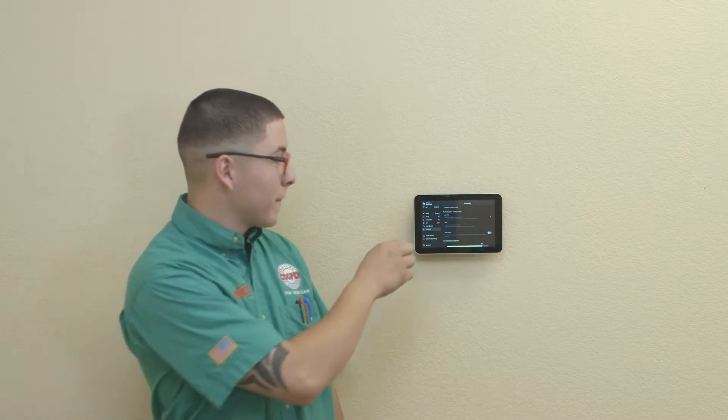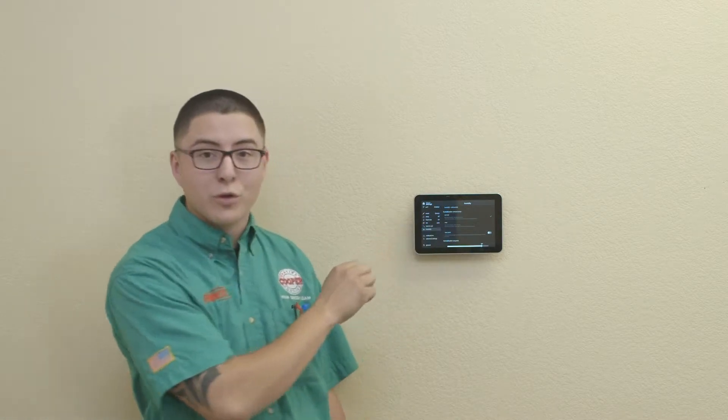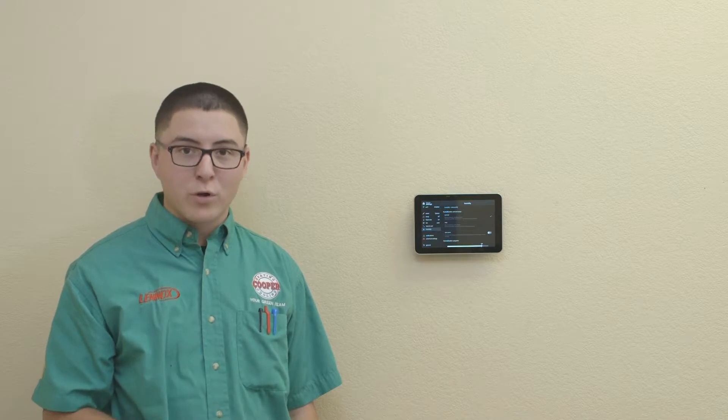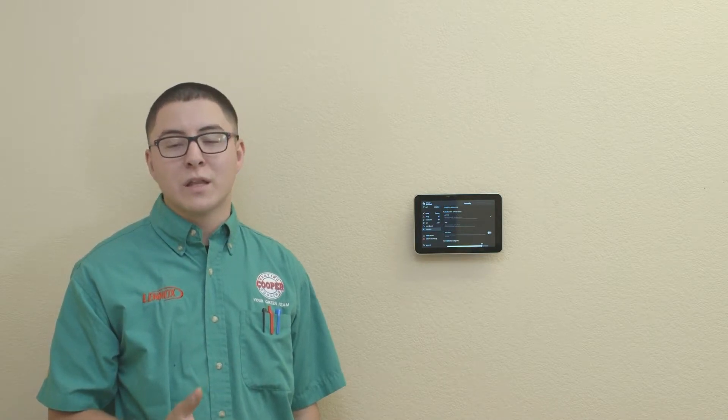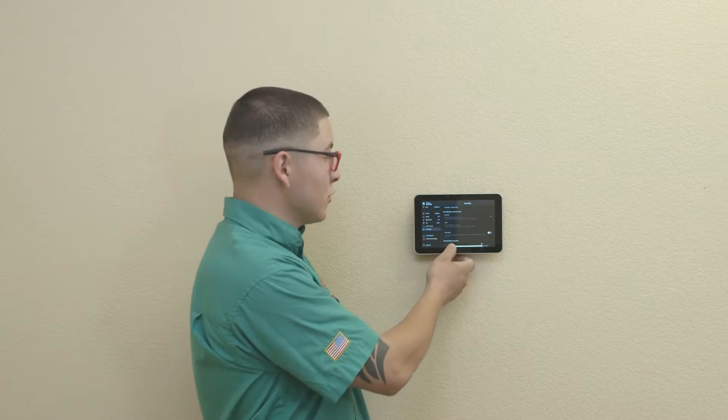The second option will be to run your humidifier on max mode, which runs the humidifier independent of the heat. This is a little bit more efficient if you're trying to gain humidity levels from 35 to 45%.